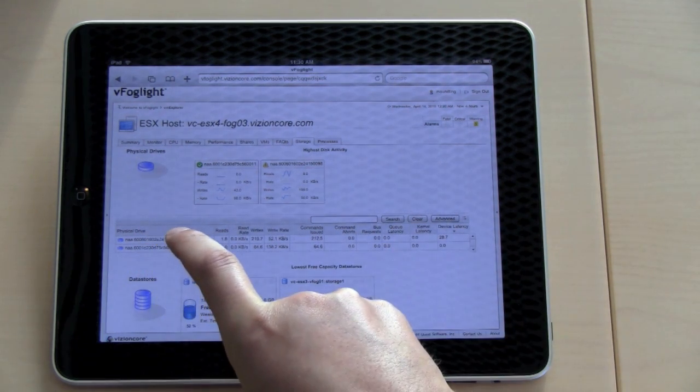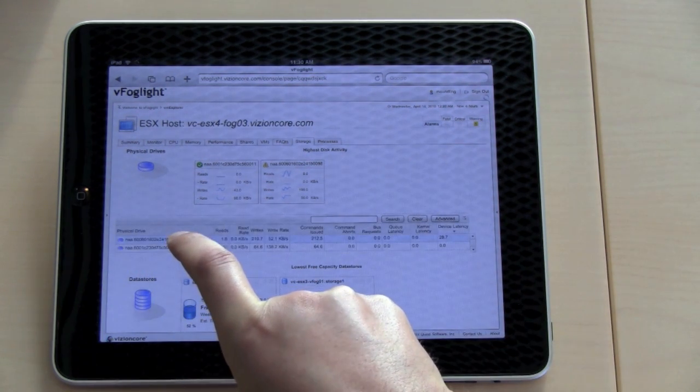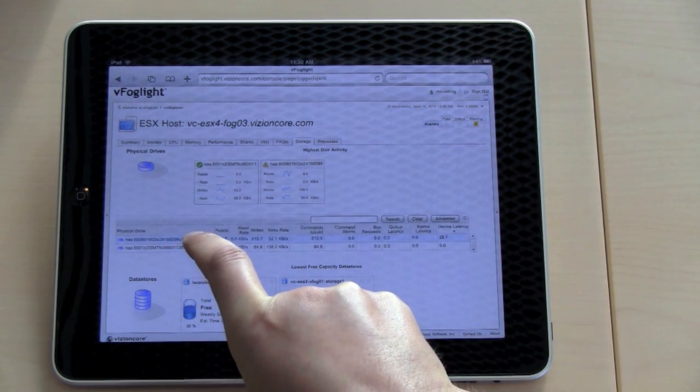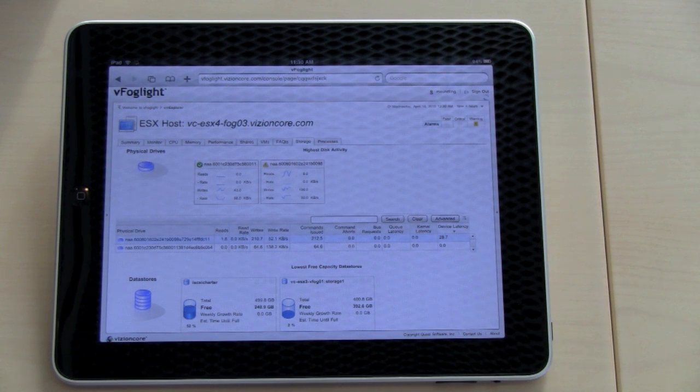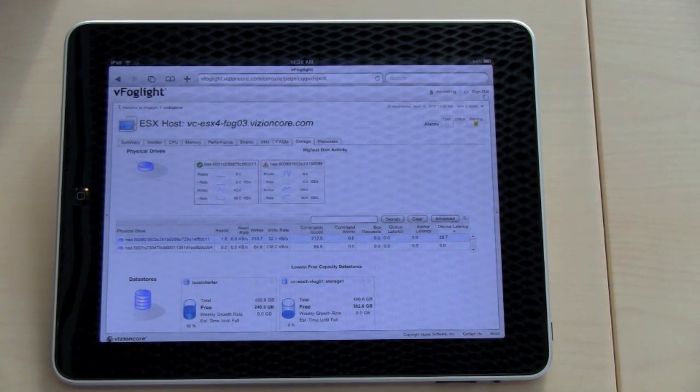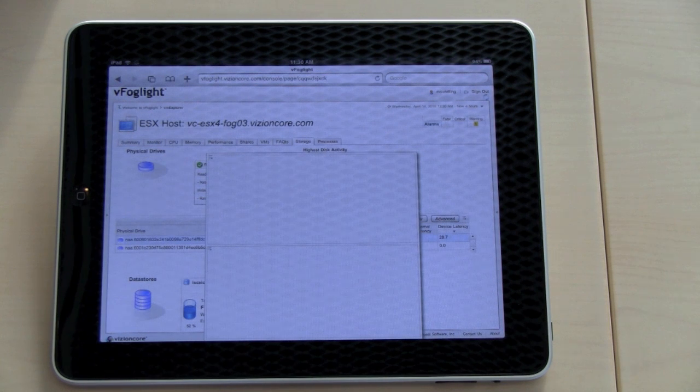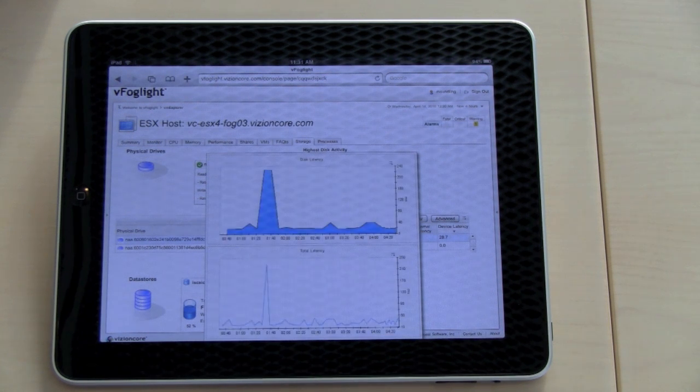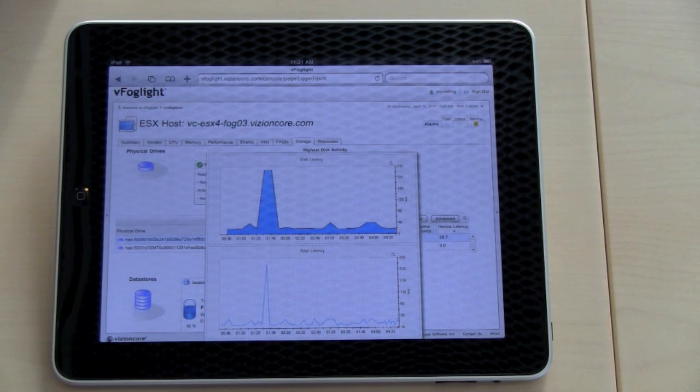I'm clicking on one data store that has a problem. It will pop up a pop-up window showing disk latency and also total latency for this physical drive.